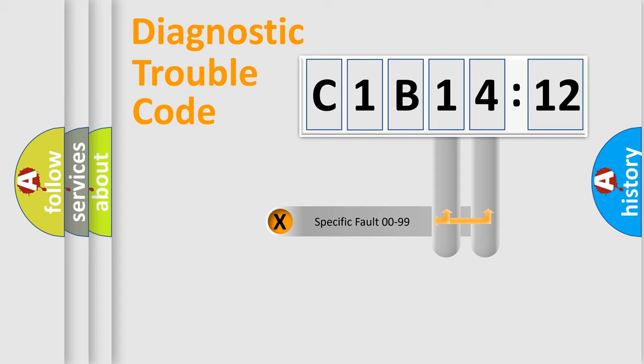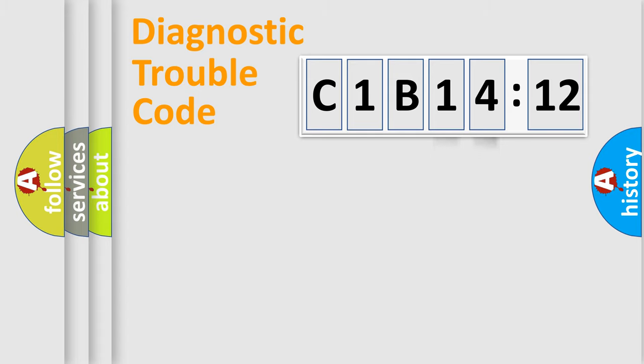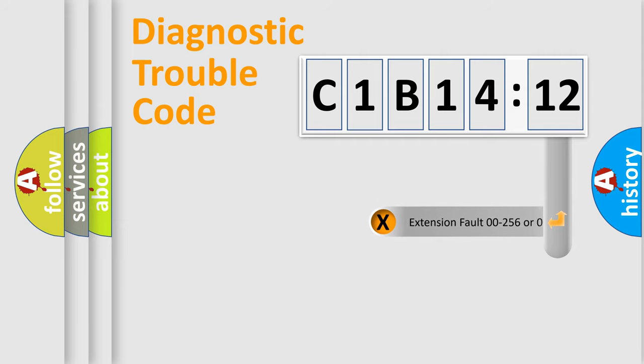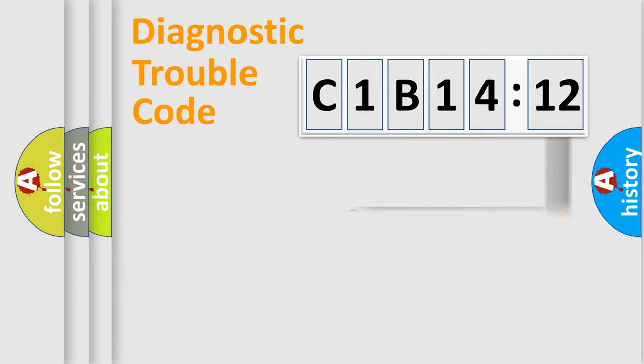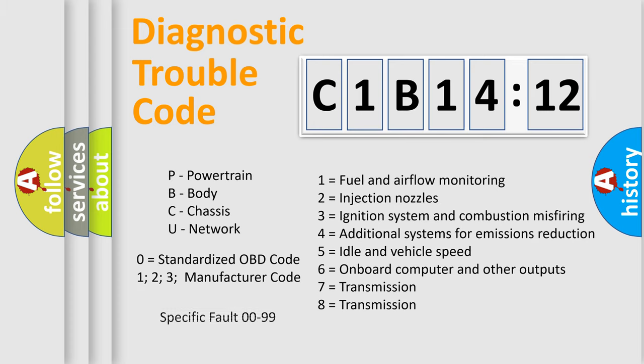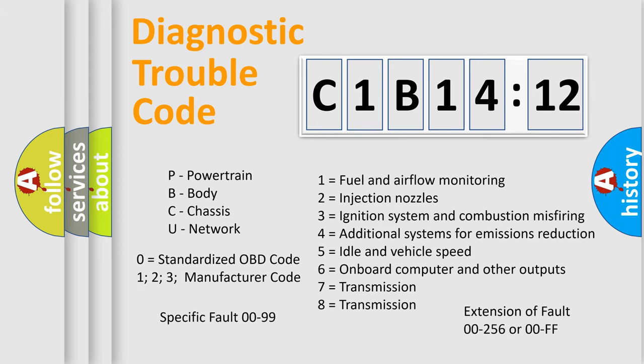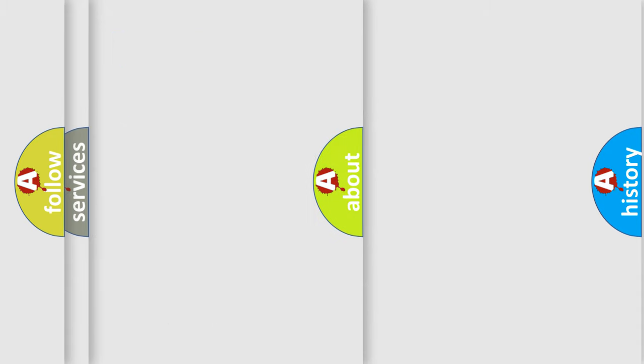Only the last two characters define the specific fault of the group. The add-on to the error code serves to specify the status in more detail, for example, short to ground. Let's not forget that such a division is valid only if the second character code is expressed by the number zero.